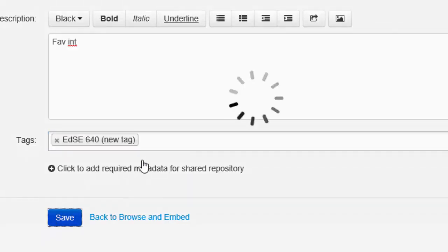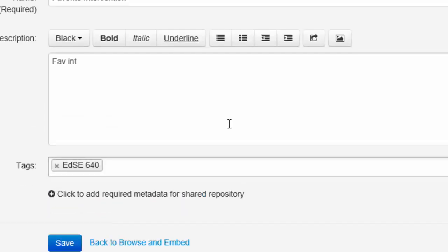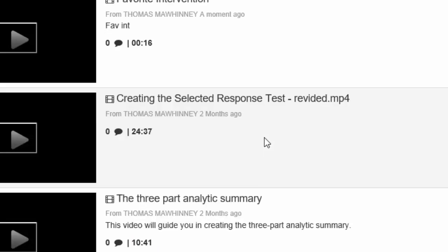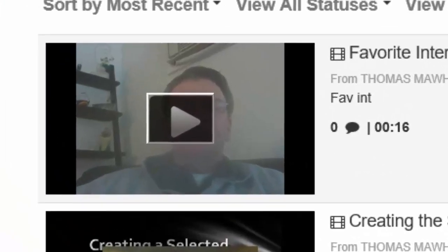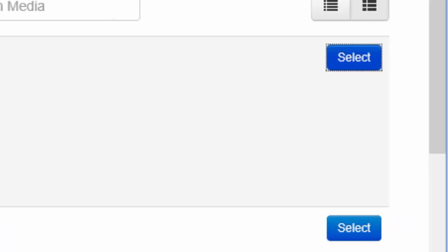You don't need to tag, you can. I usually tag everything EDSC 640 and save back to browse and embed. So I'm going to embed this so I'm just going to select it.